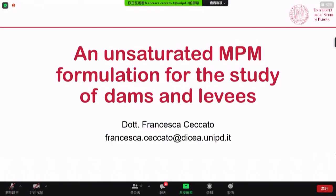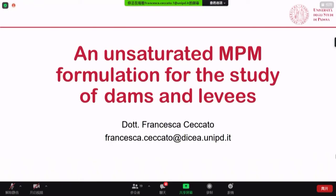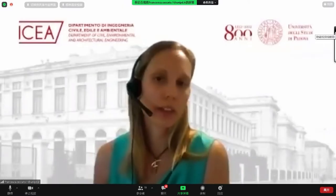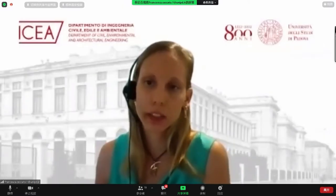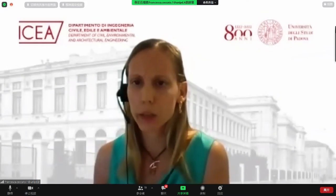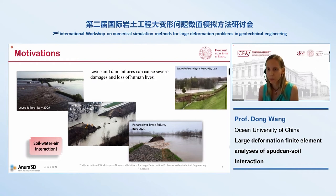Thank you for the introduction. My presentation is entitled 'An Unsaturated MPM Formulation for the Study of Dam and Levee.' Levee and dam failure can cause severe damages and loss of human lives. These are some examples of recent events in Italy and in the US.